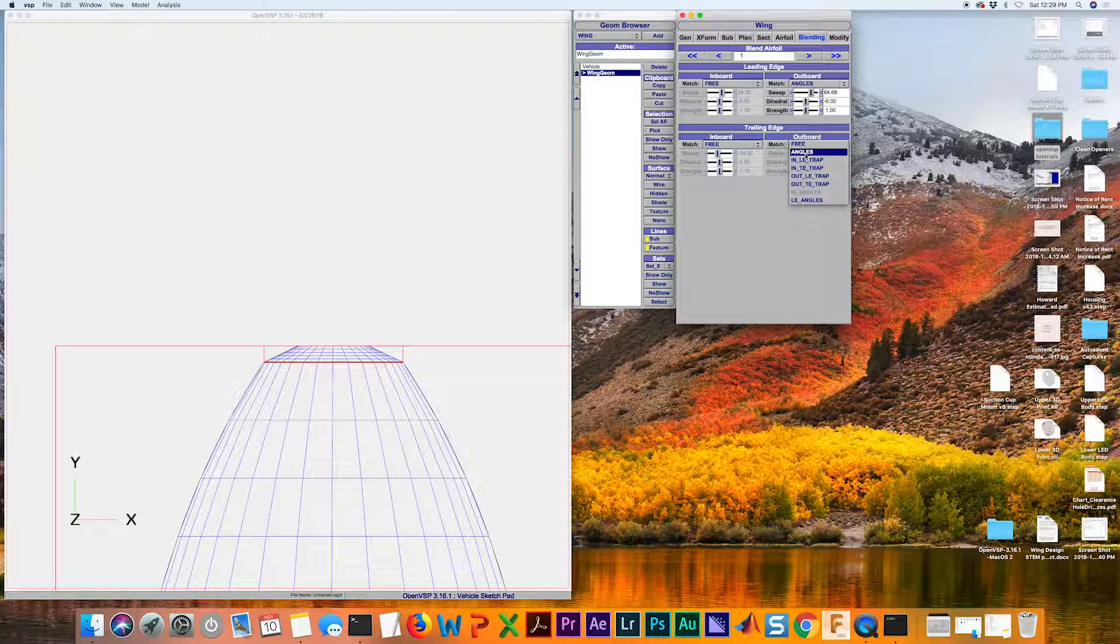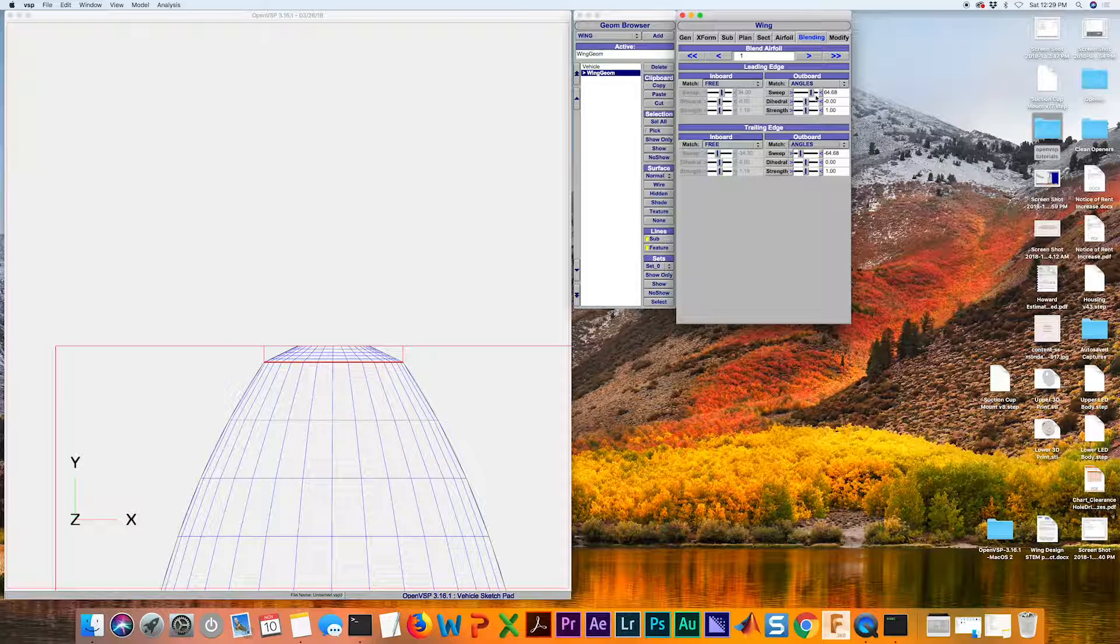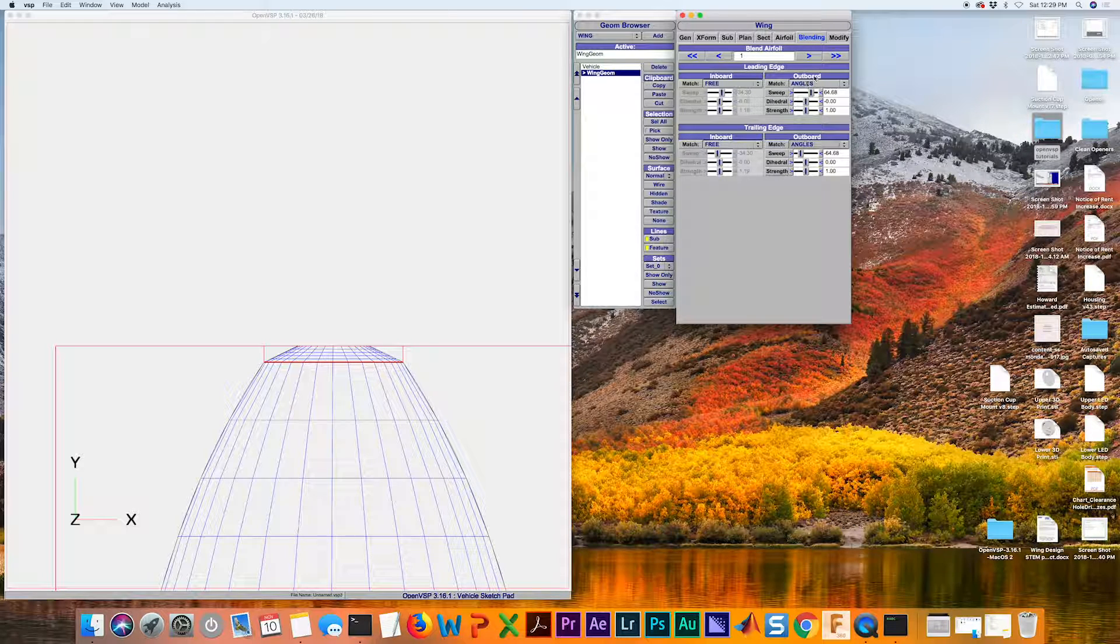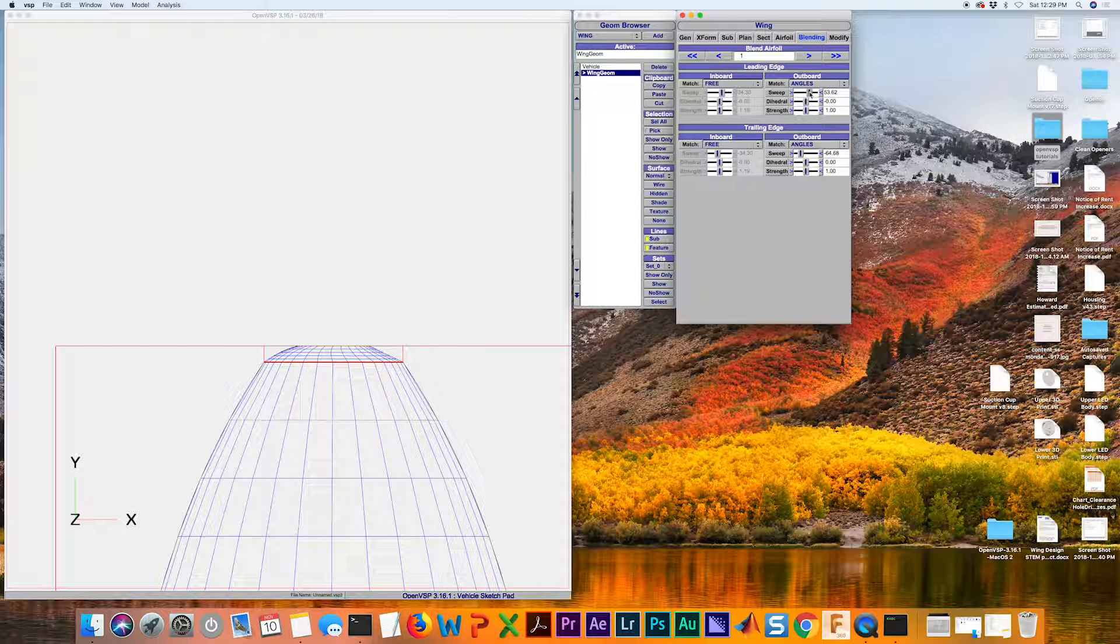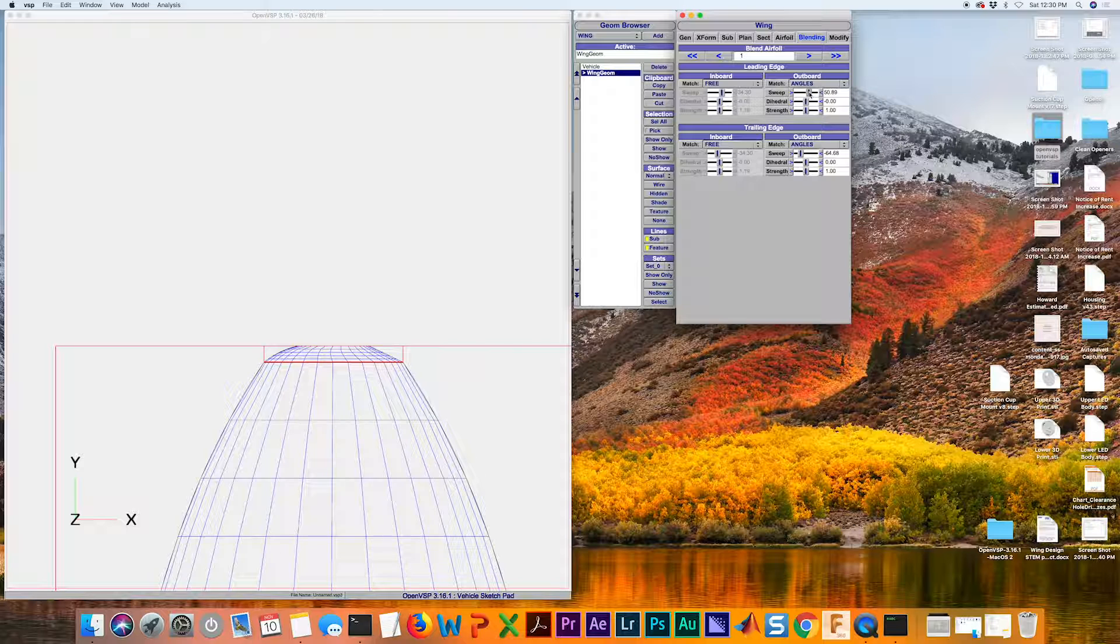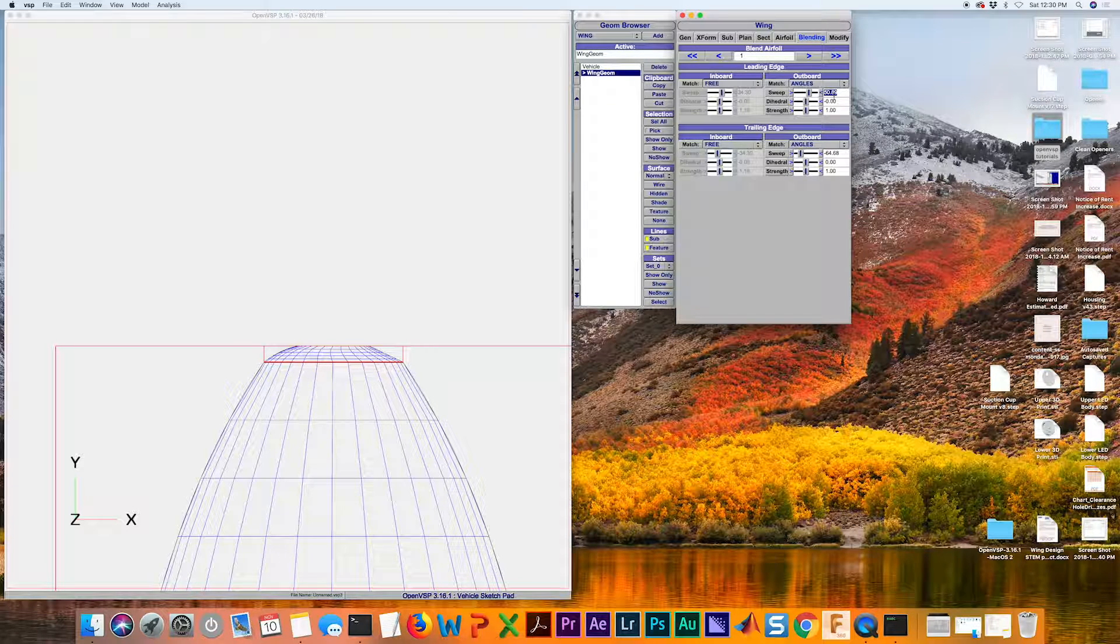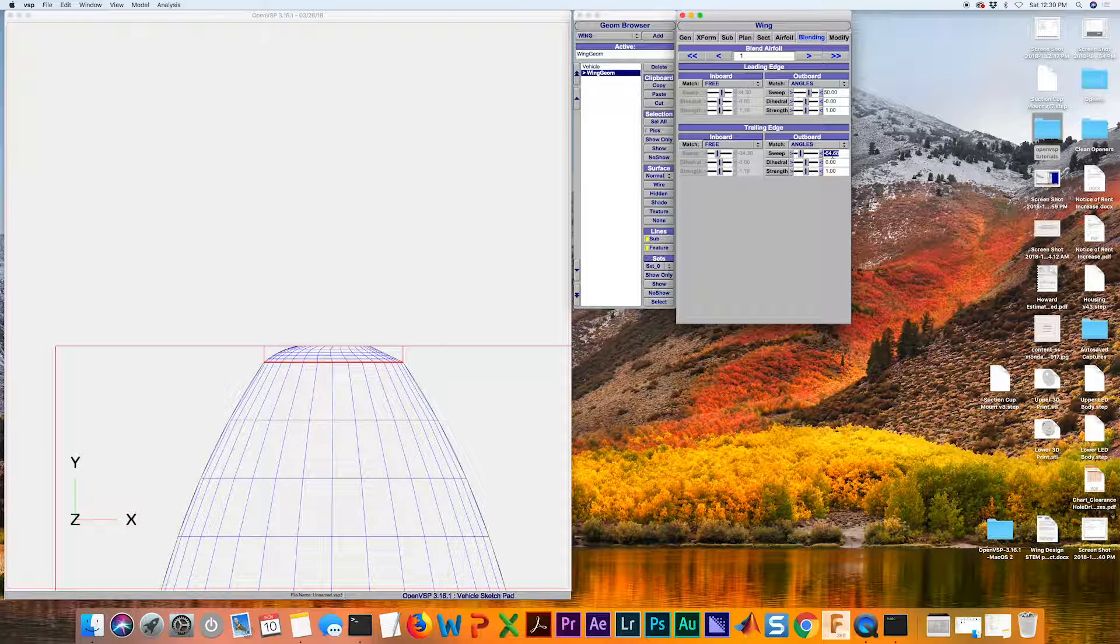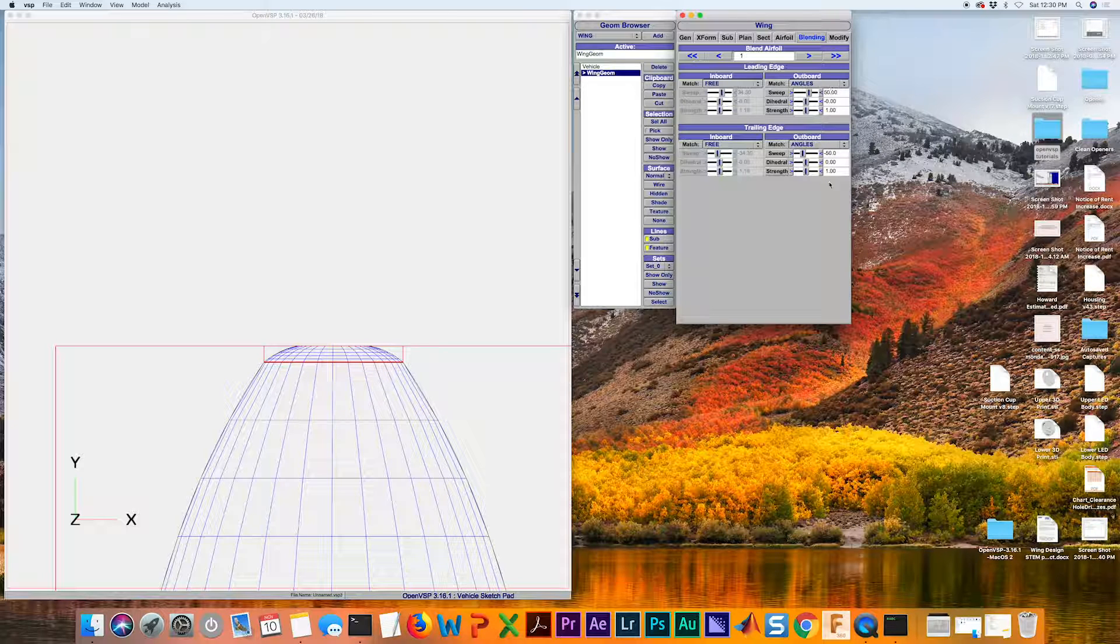Change this again to angles like we did earlier. But now here, we're going to use what default numbers are in here and modify it from there to get a little bit better curvature. That's pretty good. I know I want it to be around 50. I'm going to do the same for the outboard. You'll notice that this one's negative.